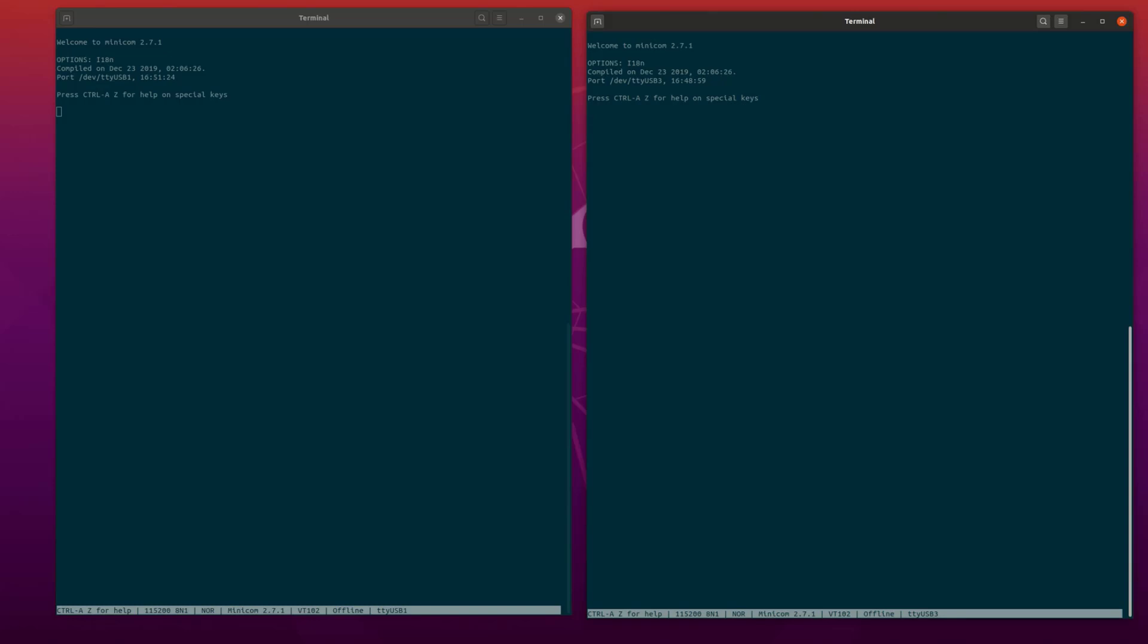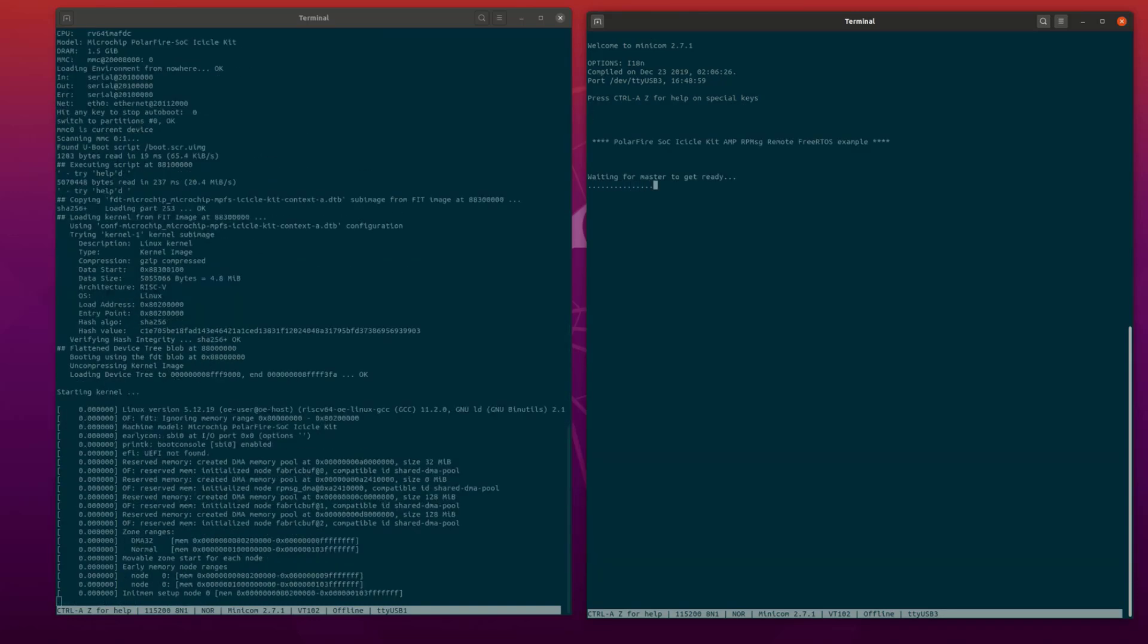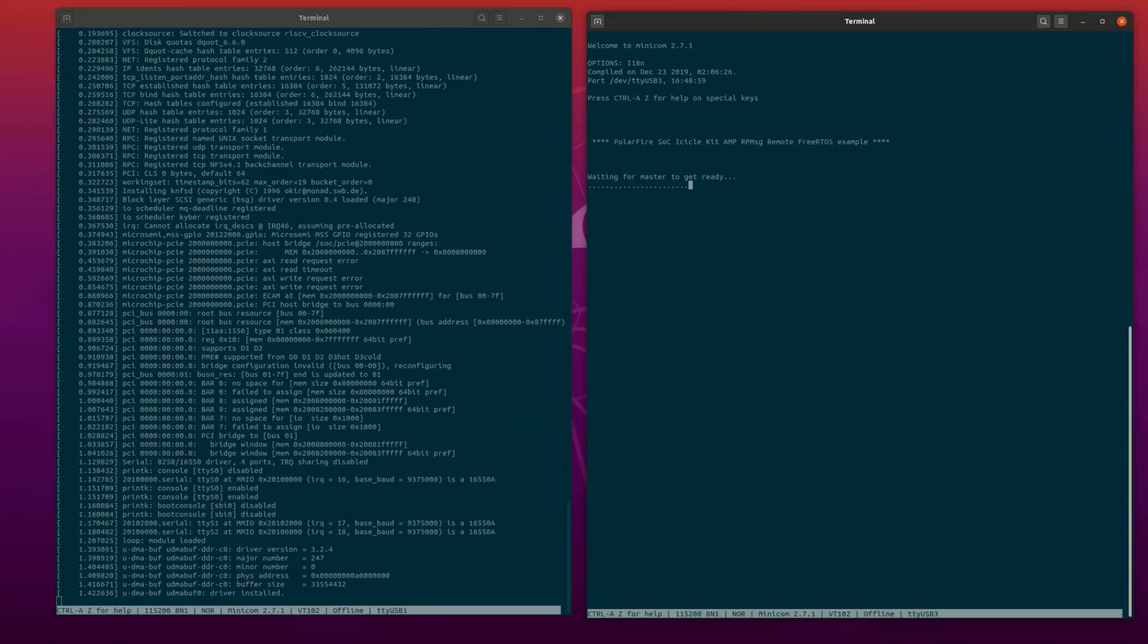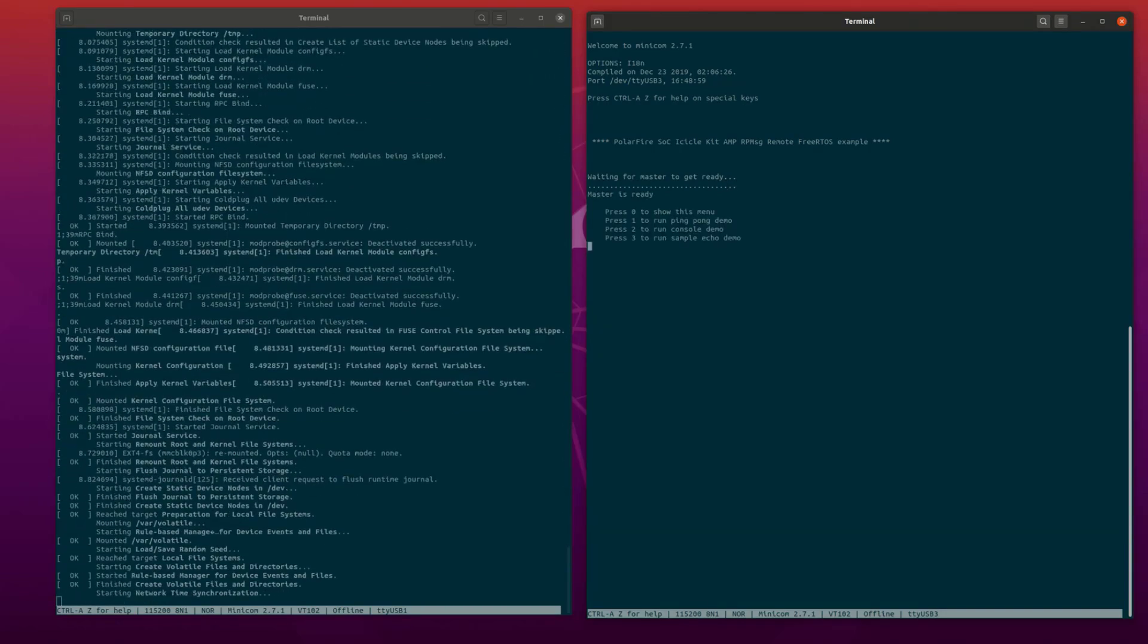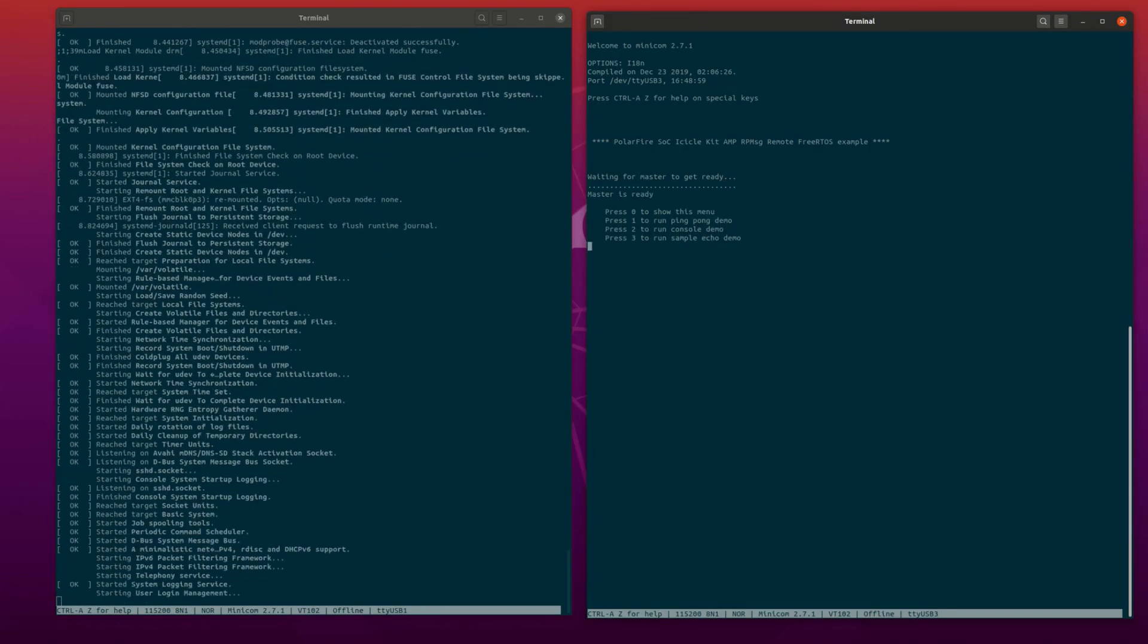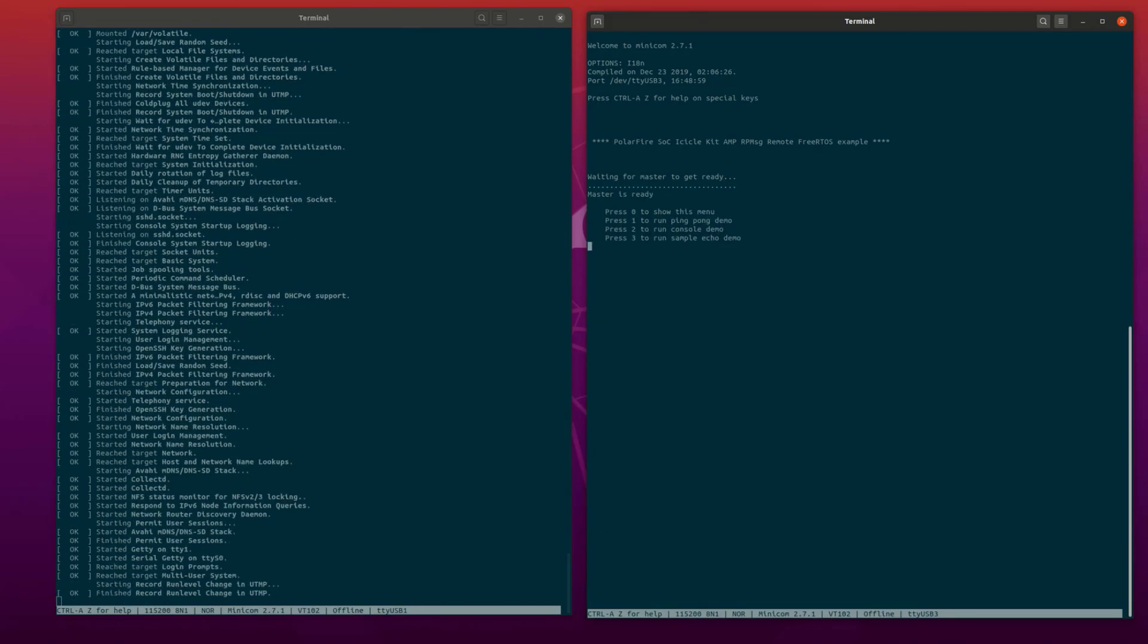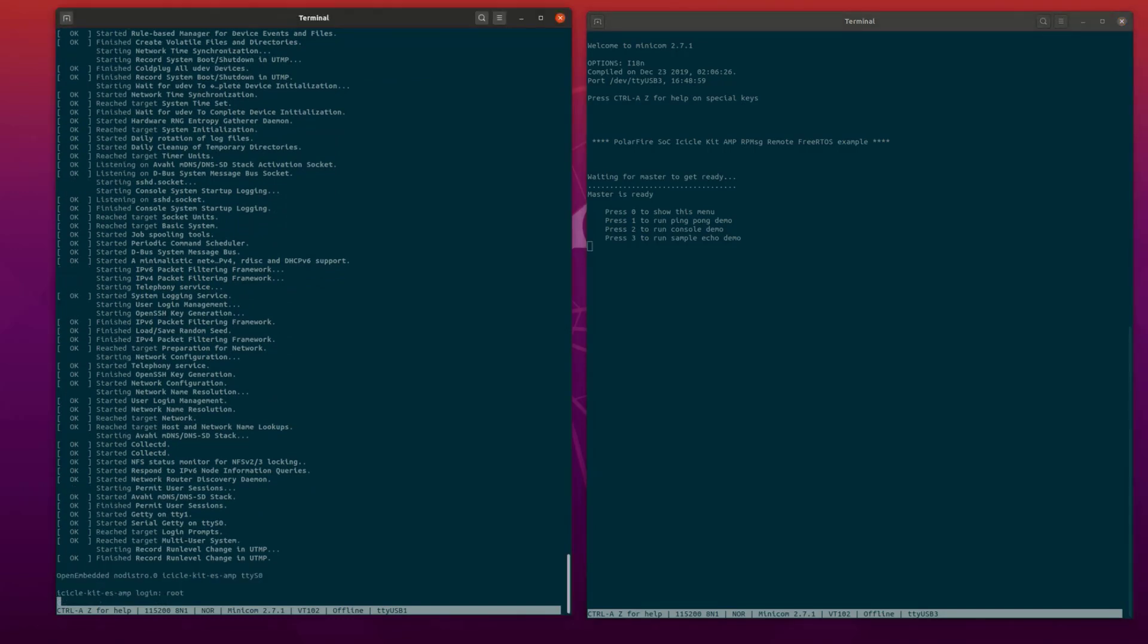Turn on the icicle kit and wait for the Linux and FreeRTOS boot processes to finish. Before we start running the demos, log into the Linux console using the root username. In the image on the right, the FreeRTOS application will display a menu.